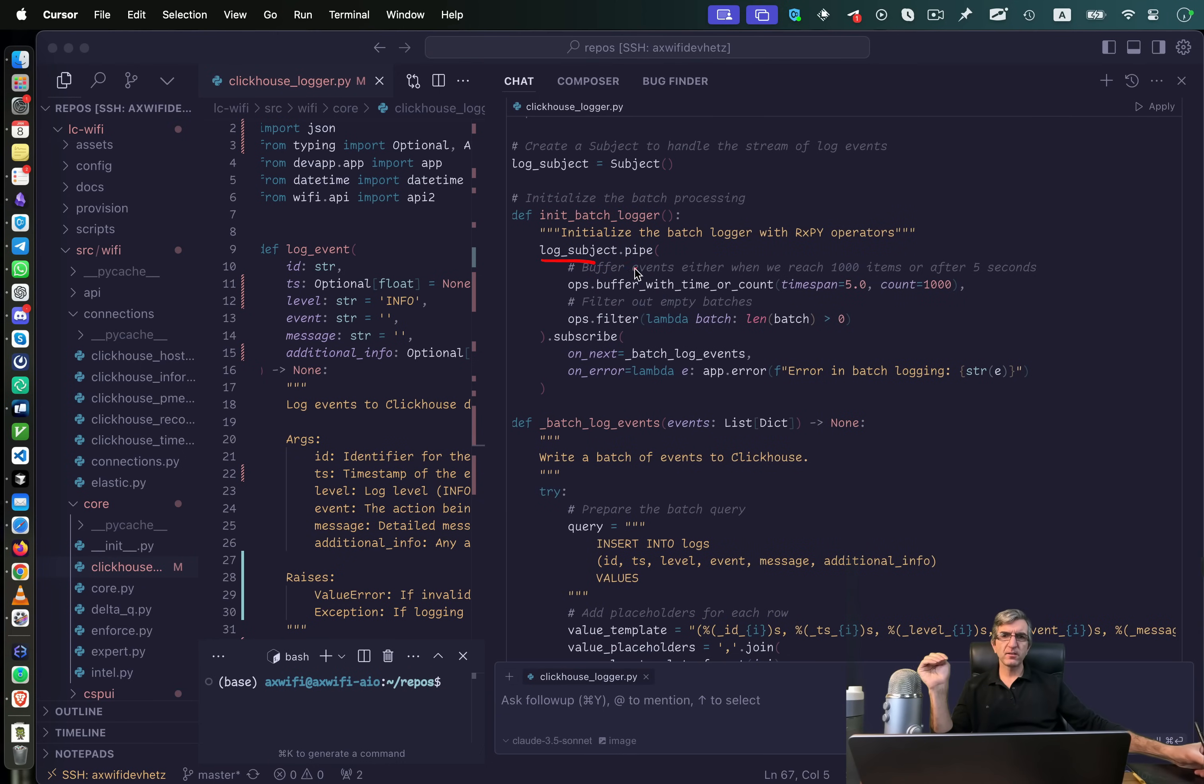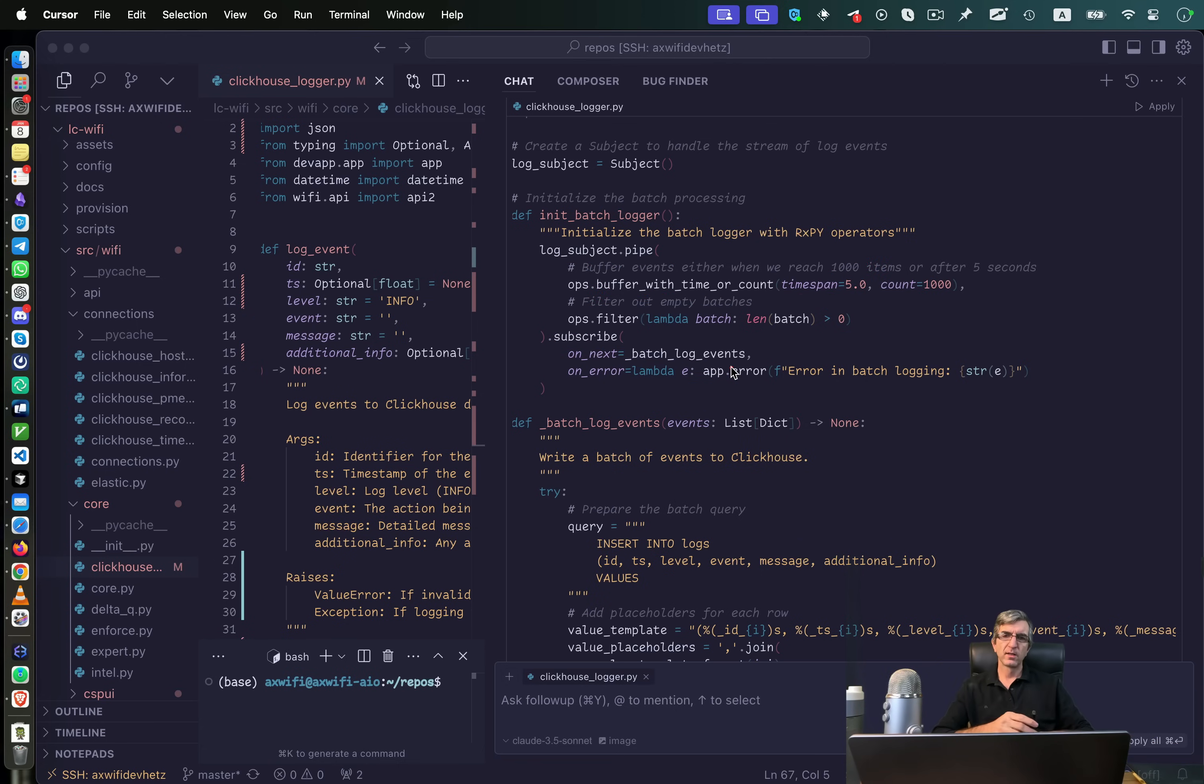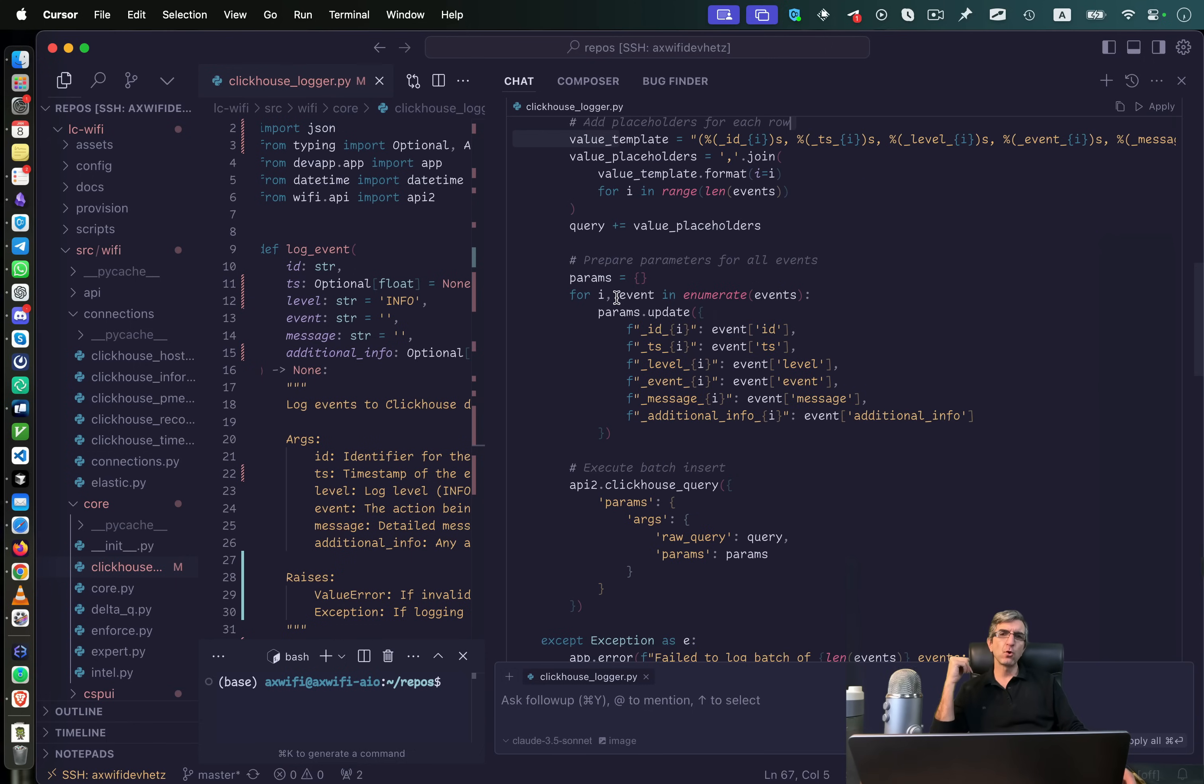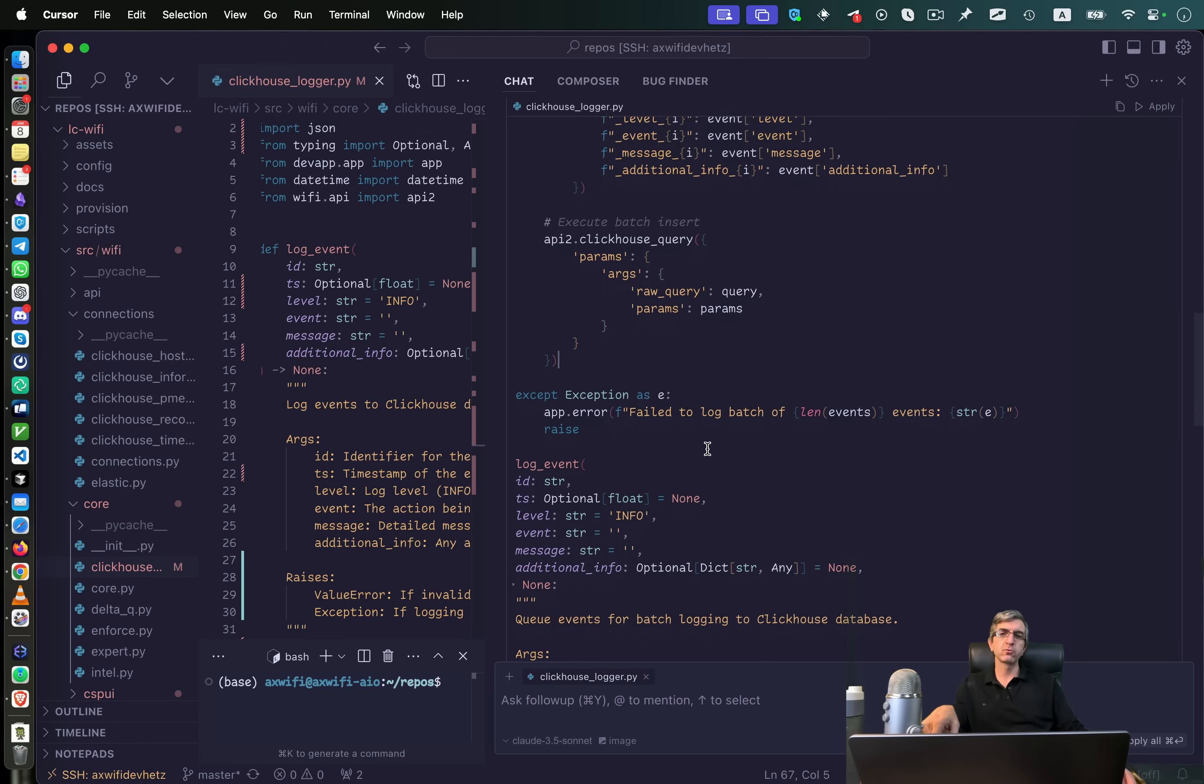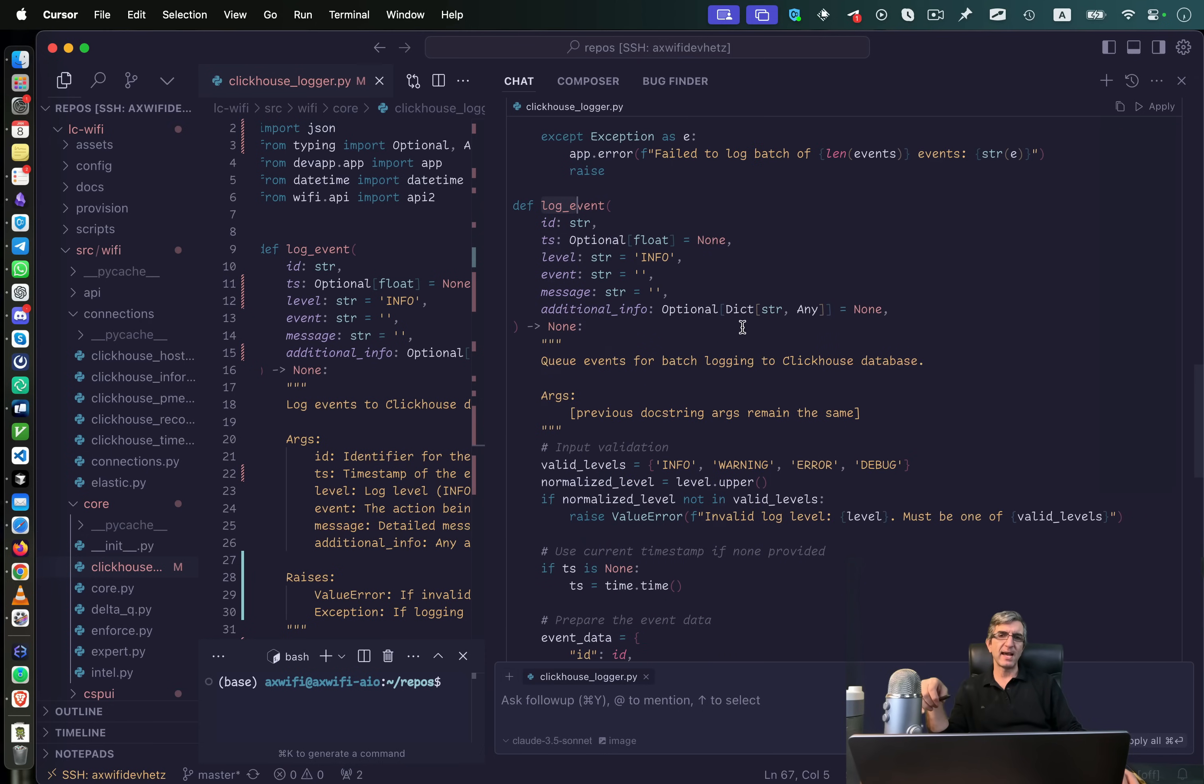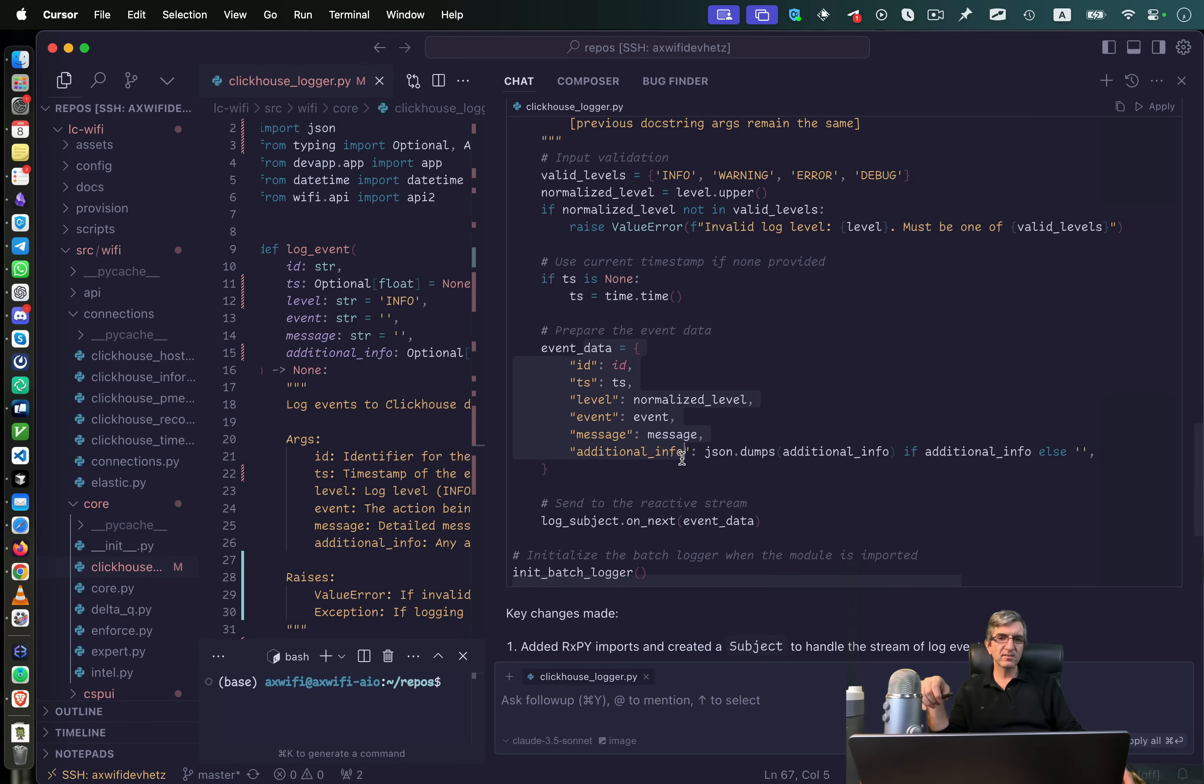So we have log subject pipe. It creates a pipe says buffer with time or count with this logic. So five seconds or thousand data points. Each time this happened, pass this data to my function, filter the empty ones. And whenever I called it on next, go for this. This is the one we were talking about. Batch log event. This is what works on our data. We have a query which writes into the ClickHouse. We have a data template. We go through all the events we had. We populate the params and then we execute the call to the ClickHouse. So here I'm just writing to the ClickHouse all the data I gathered up to now. But here on the main log event I had, this is what I had. We create an event data and we call on next.